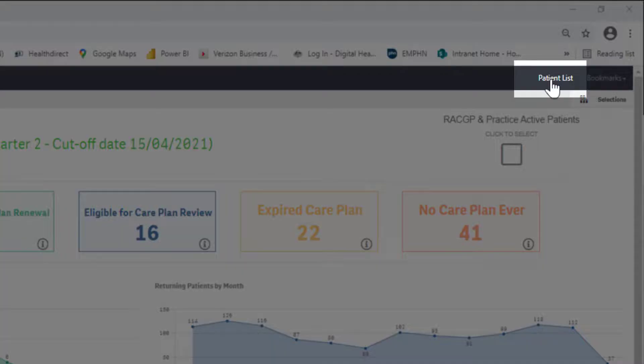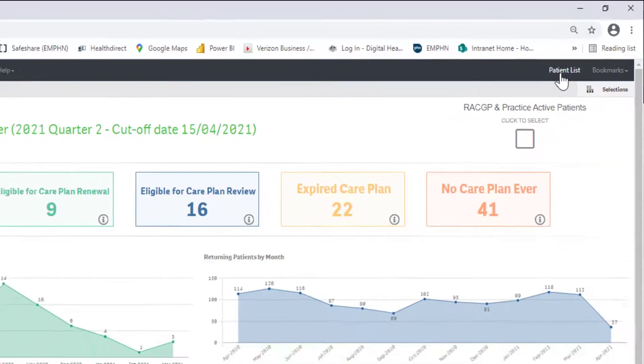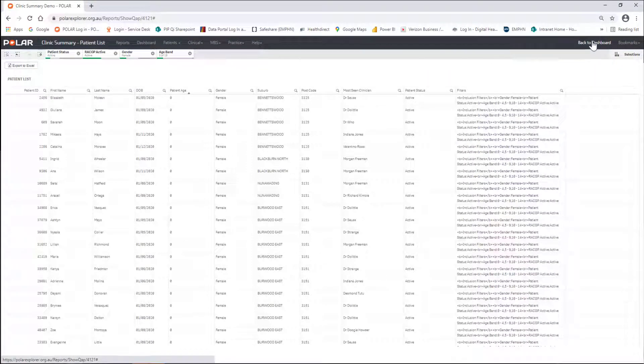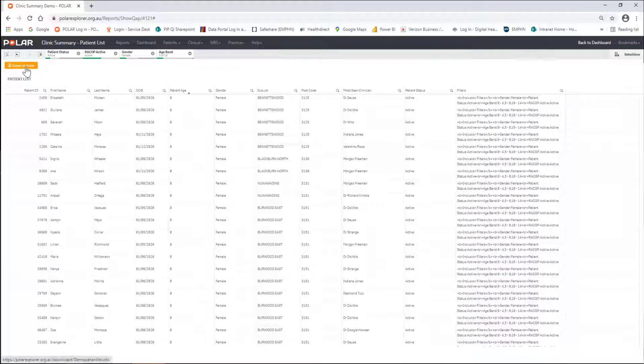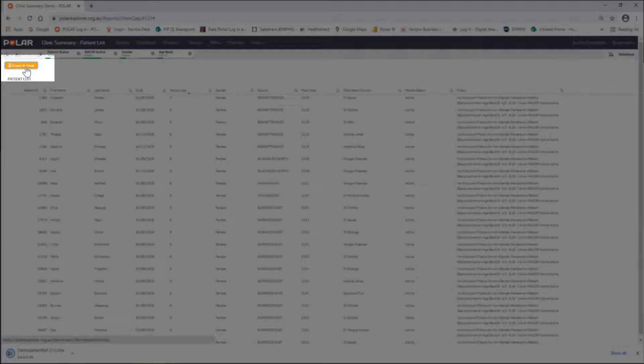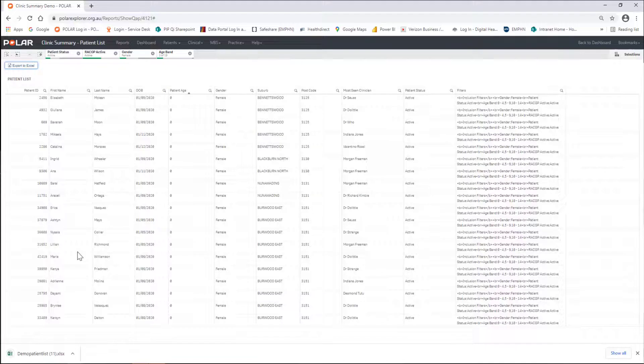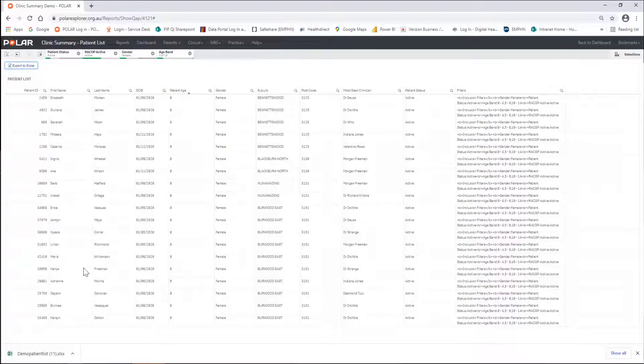The Patient List will now generate. Please be patient. When the Patient List displays, navigate to the top left-hand side and select the Export to Excel button. This will create an Excel spreadsheet.